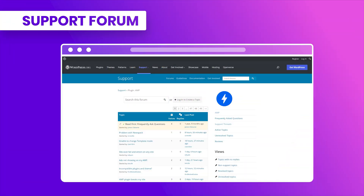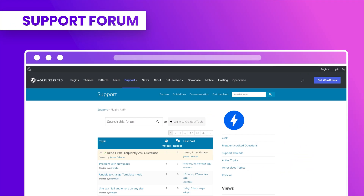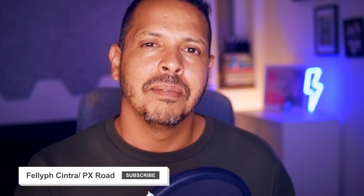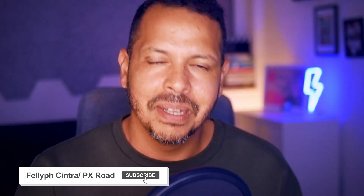And that's it — those are my tips if you want to customize your AMP legacy theme. If you need any help with the AMP plugin, please contact us at the official support forum at wordpress.org/support/plugin/amp. My name is Felipe, thanks for watching, and tchau!